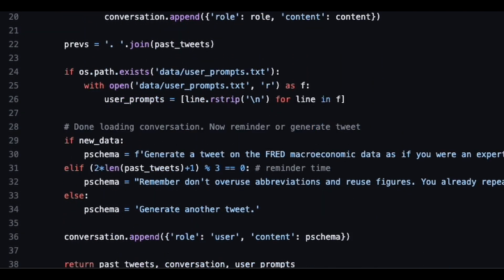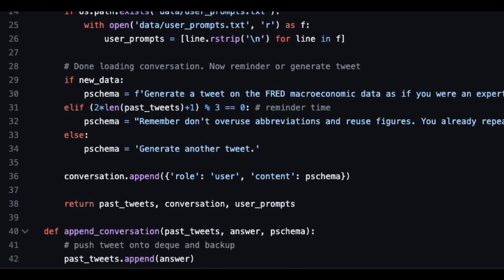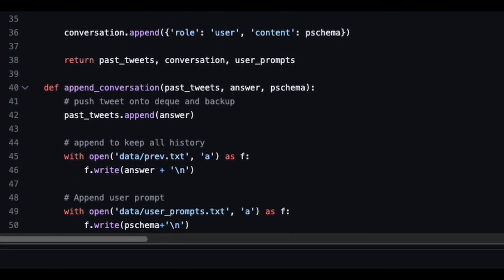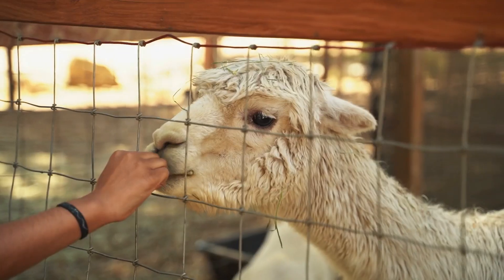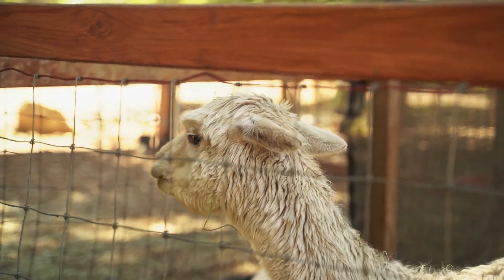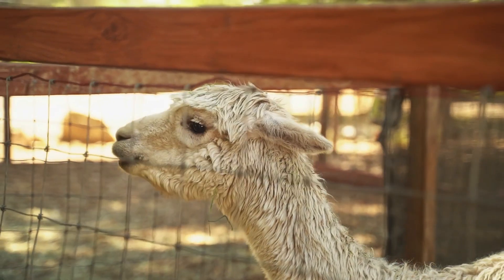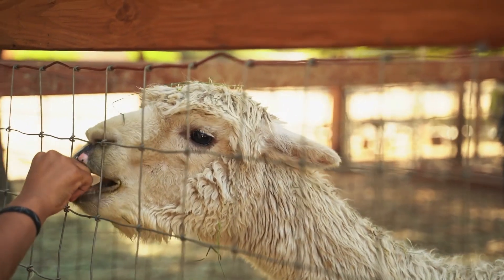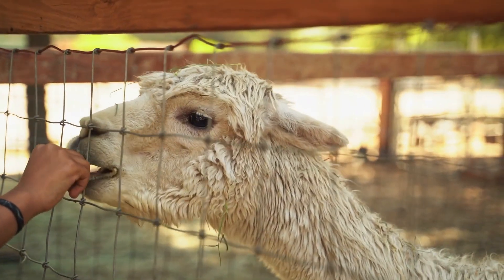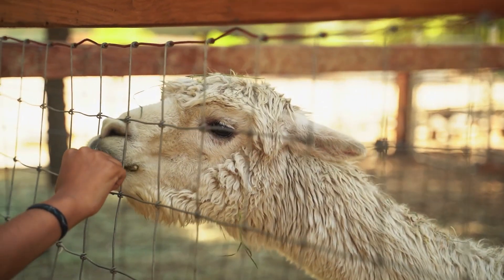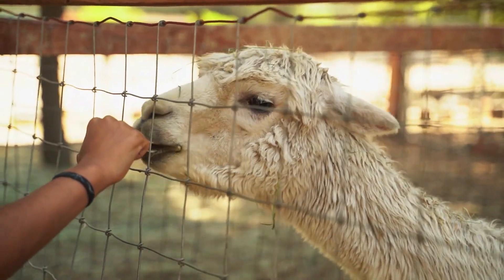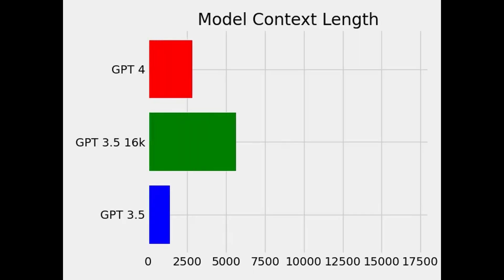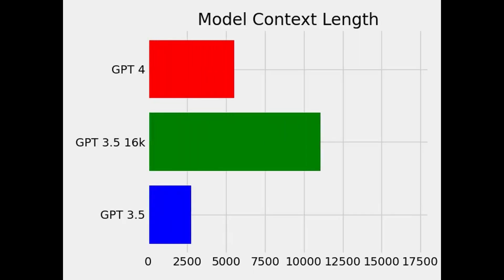We didn't use LangChain or LlamaIndex because our application is relatively simple here, and it's good practice to keep dependencies as simple as possible. We've seen some impressive applications that ingest database-level documents as vector stores, which is hardly necessary for tweets. The long context models give us even more confidence we don't have to go to a vector store.